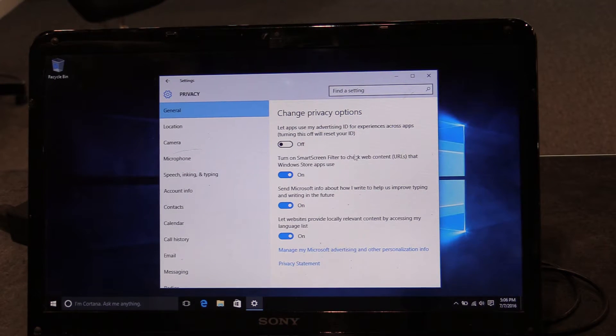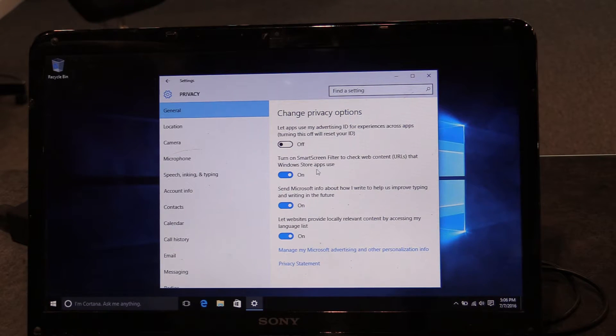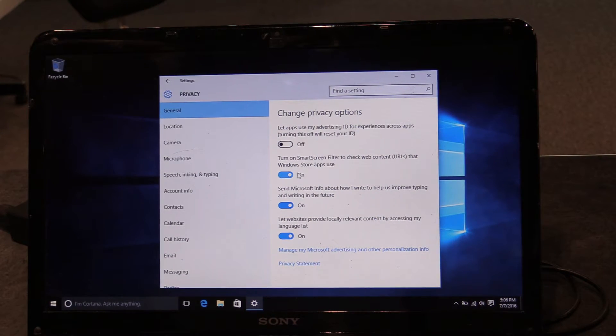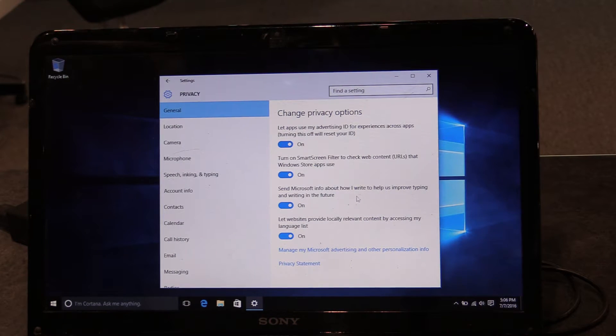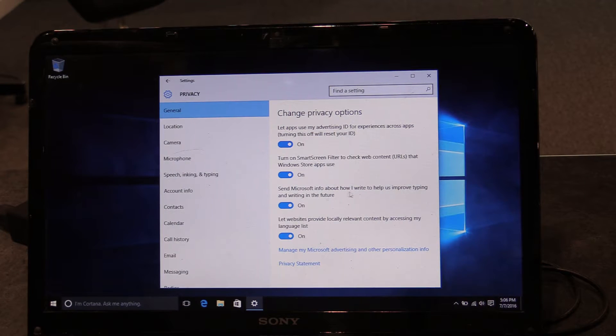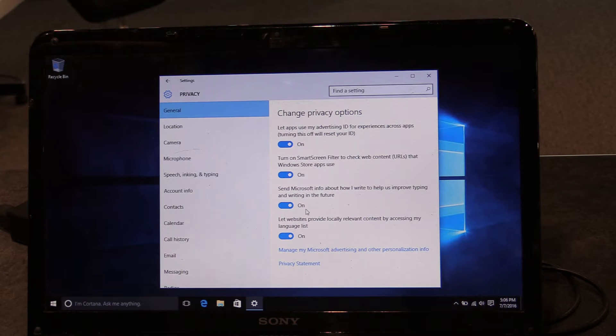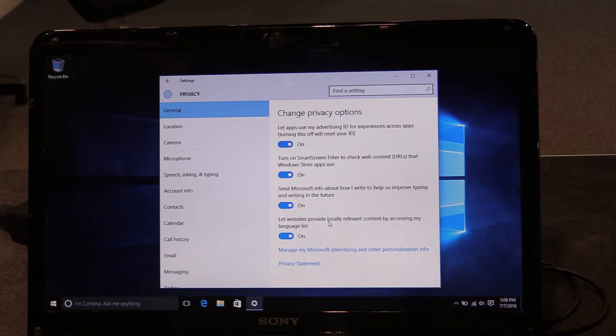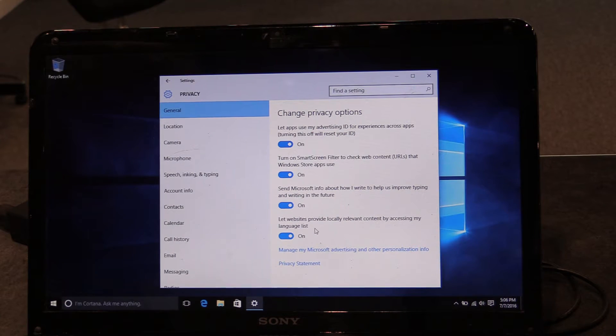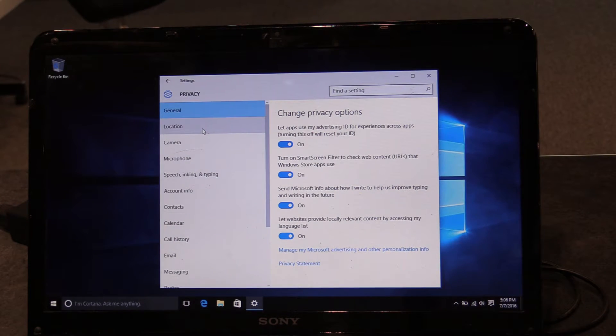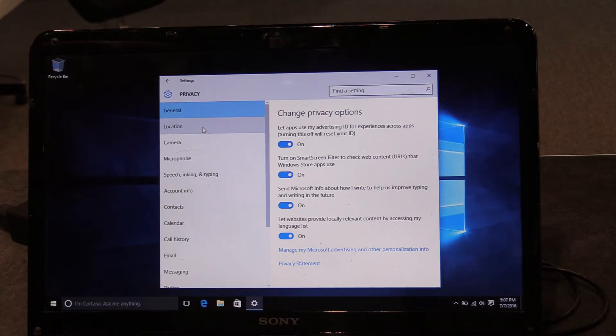The Smart Screen Filter, this you might want to leave on because this kind of checks for bad applications. This says, send Microsoft info about how I write to help us improve typing and writing in the future. Let websites provide locally relevant content by accessing my language list. None of these are horribly egregious, but they are information that you're sending to Microsoft or other partners.